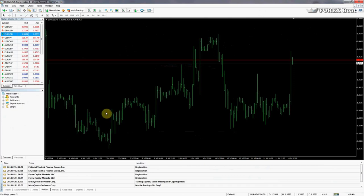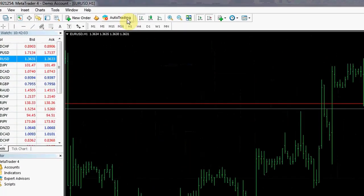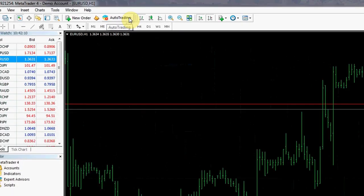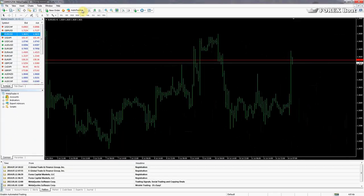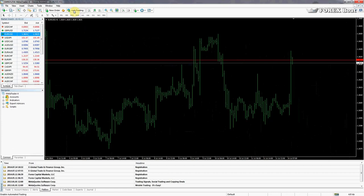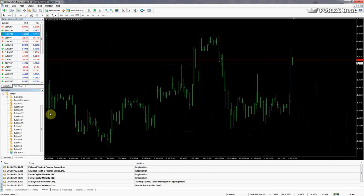So this button over here, you can see 'auto trading', it's got a red button right now. That means that all algorithmic trading systems are switched off. And even if you try to pull them onto the chart or launch them from the navigator, they won't work, nothing will happen. So now we're just going to press the button. It's turned green. That means all algorithmic trading systems are now allowed to trade. And yeah, now we're going to find our script - tutorial 15.